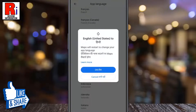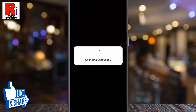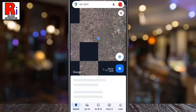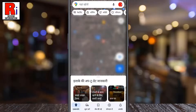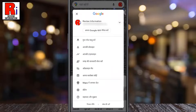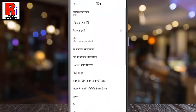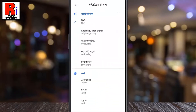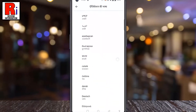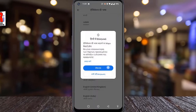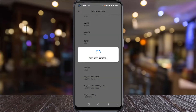From the confirmation box, tap on OK. That's it! The language of Google Maps has been changed. So in this way, you can change app language on Google Maps.